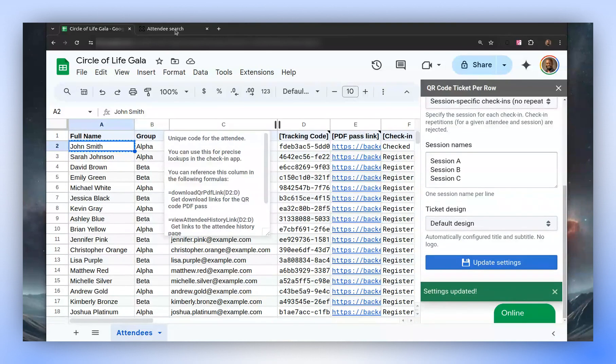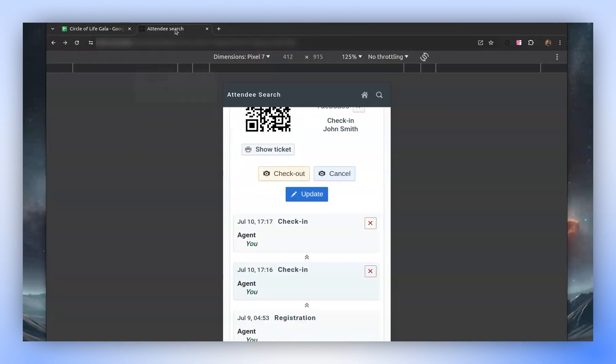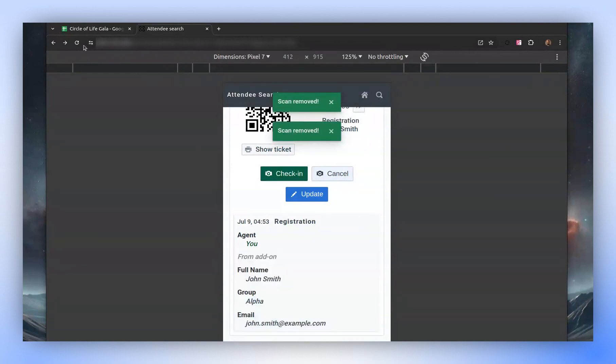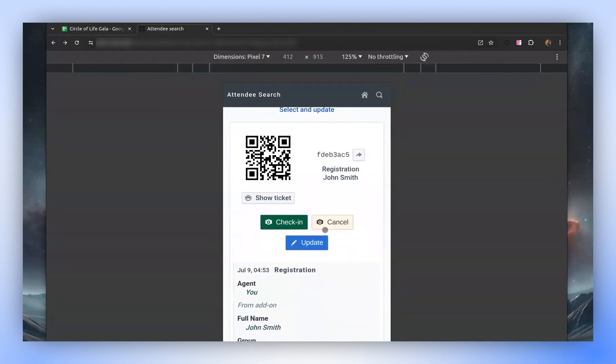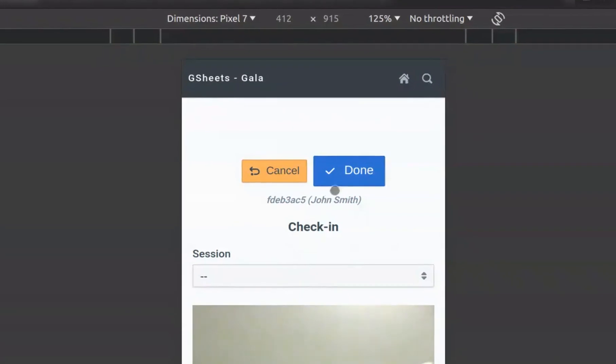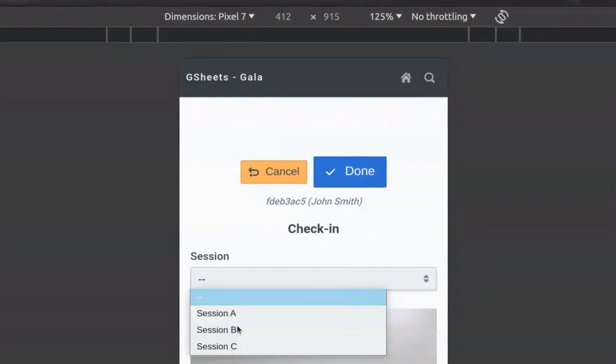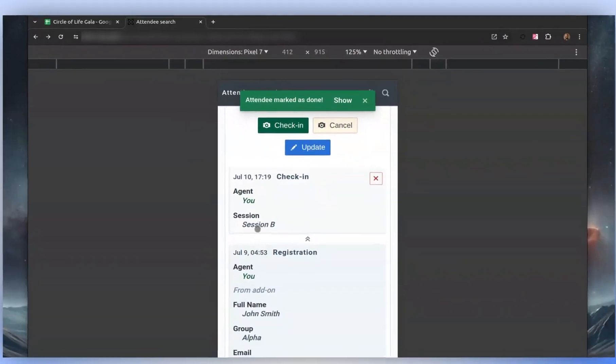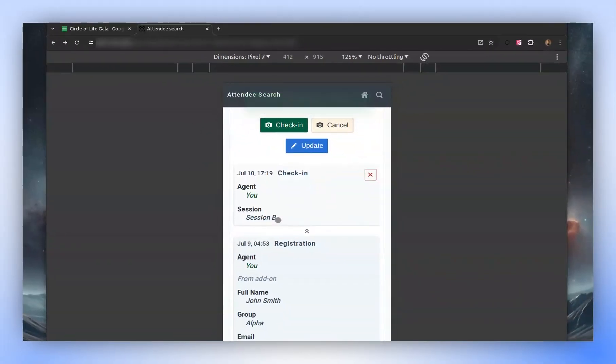Now, let's remove these check-ins and refresh to accommodate the session check-in. The next time we check in, a session option will appear where we can select the session name. If we select session B, the check-in will indicate that session B was selected.